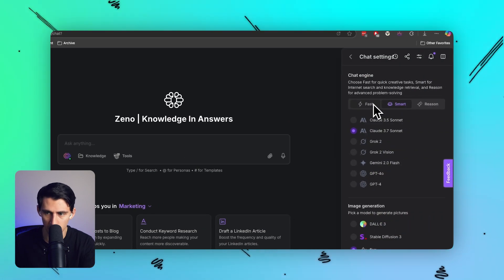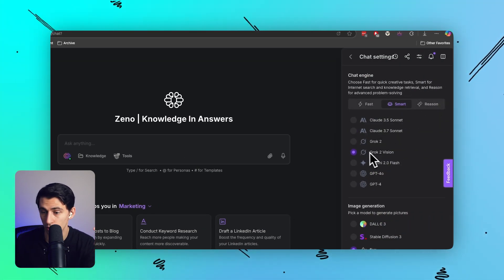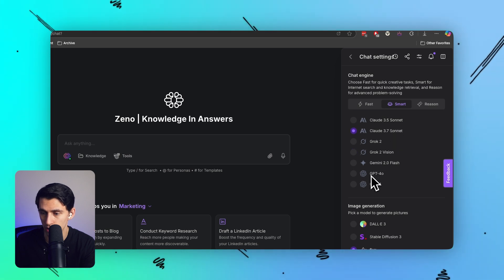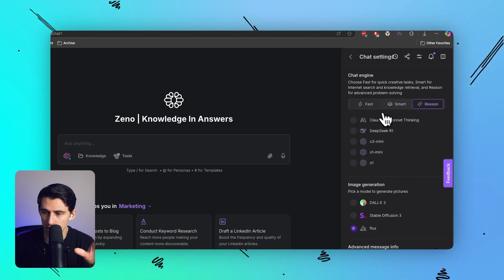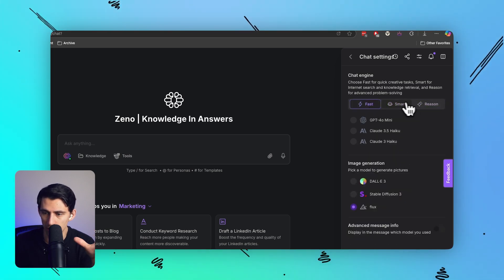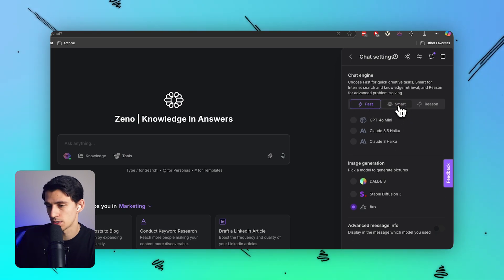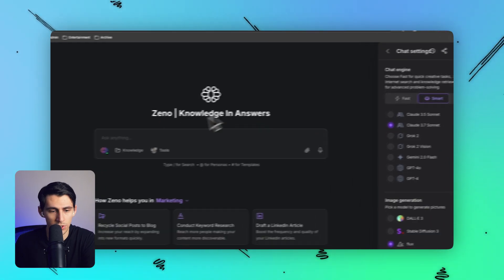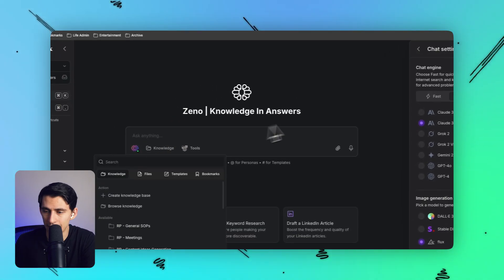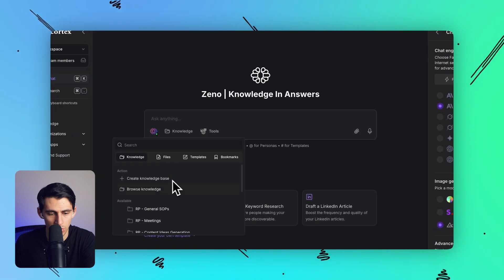So now what I can do is I can go to chat, which for TextCortex you can interact with whatever your favorite chat engine model is. You got Claude, Grok, Grok 2 with vision, Gemini, ChatGPT, and then you have the reasoning models of all the different ones as well, and you have the fast models like Claude Haiku and GPT-4o Mini.